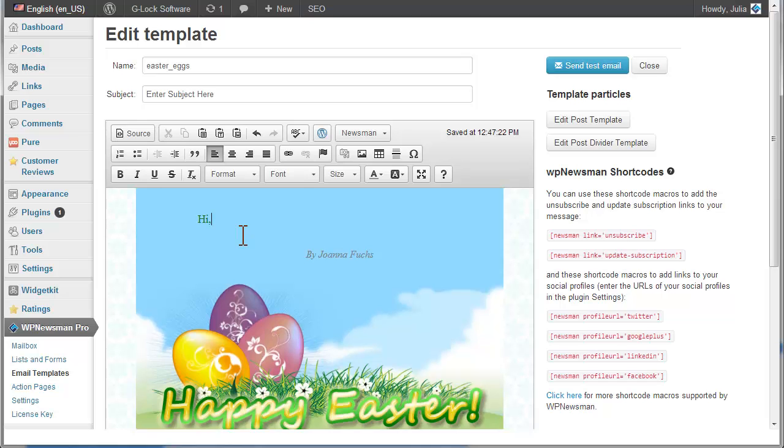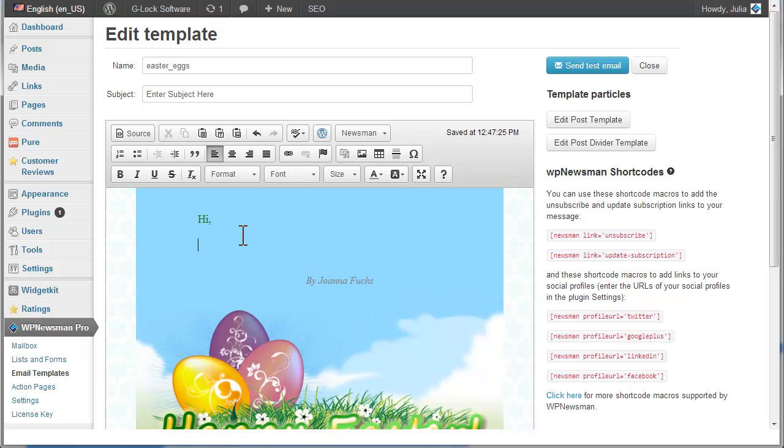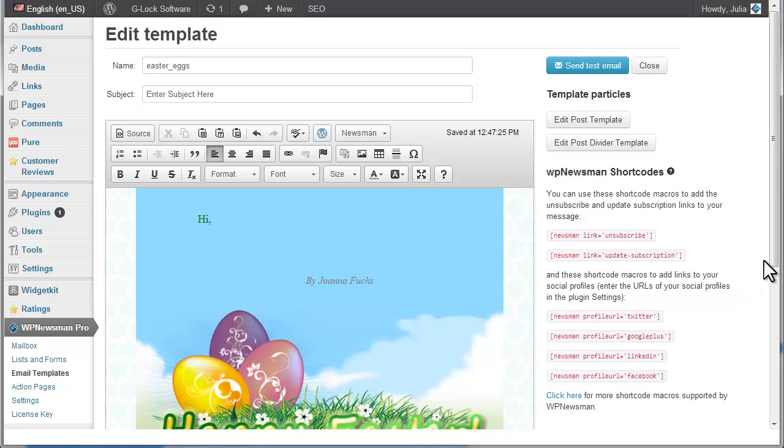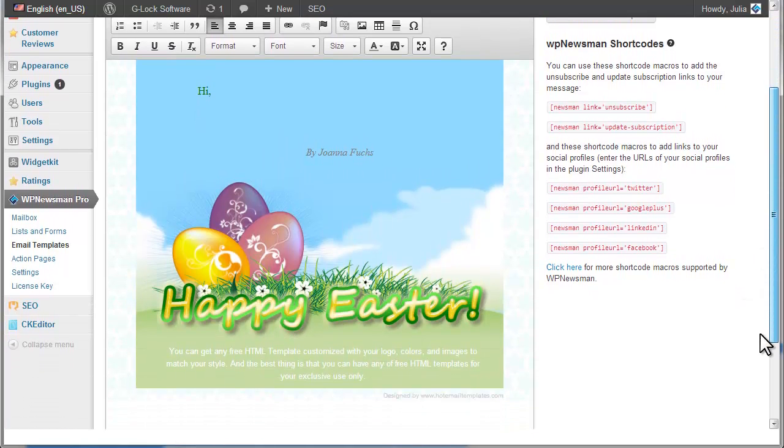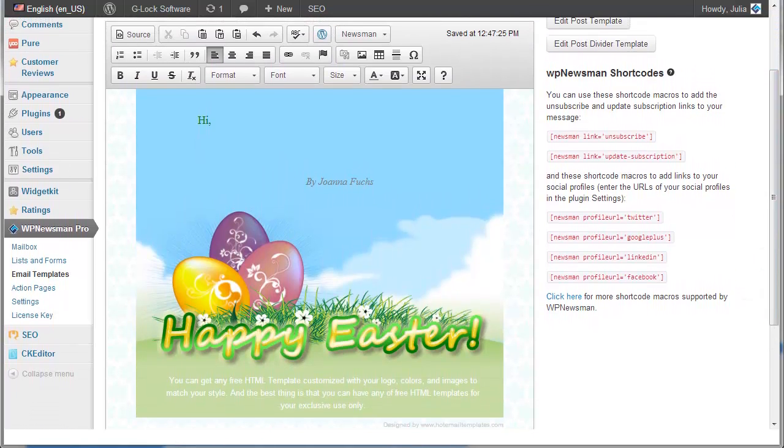With one mouse click you can insert the links to unsubscribe, update, subscription and the link to view the email online into the template.